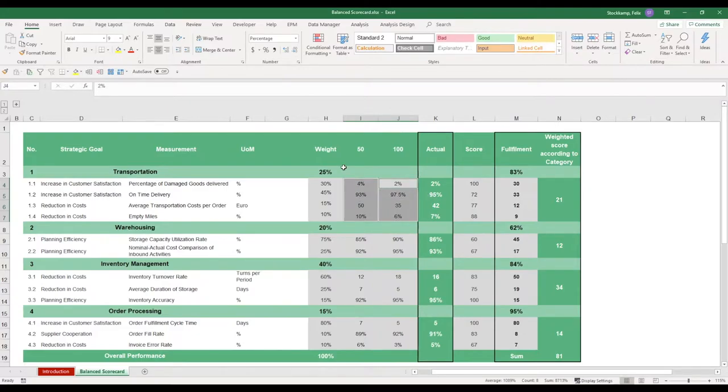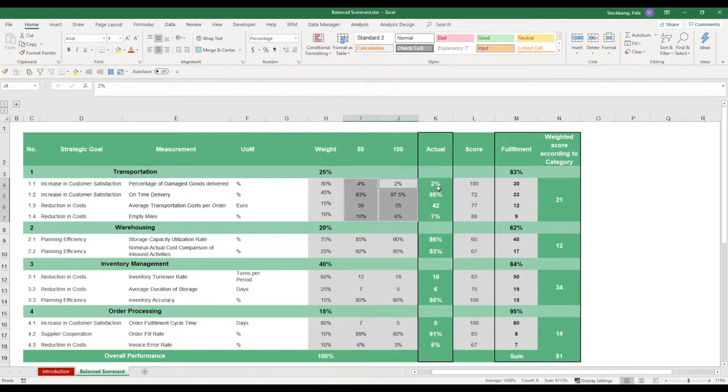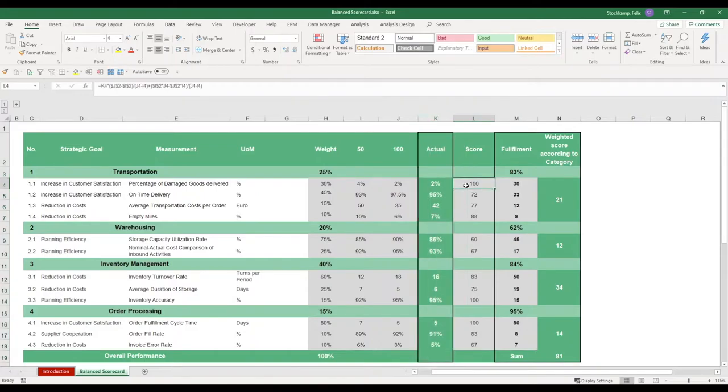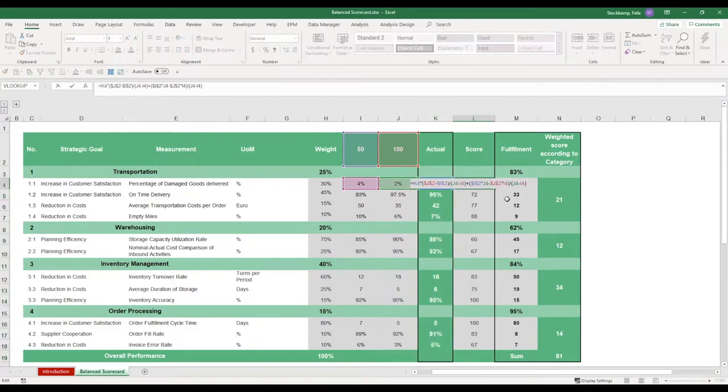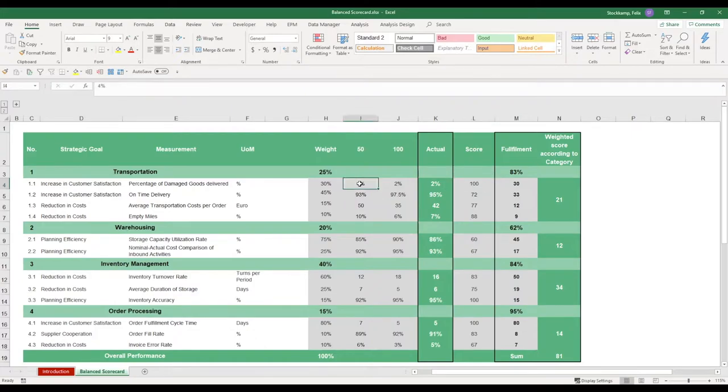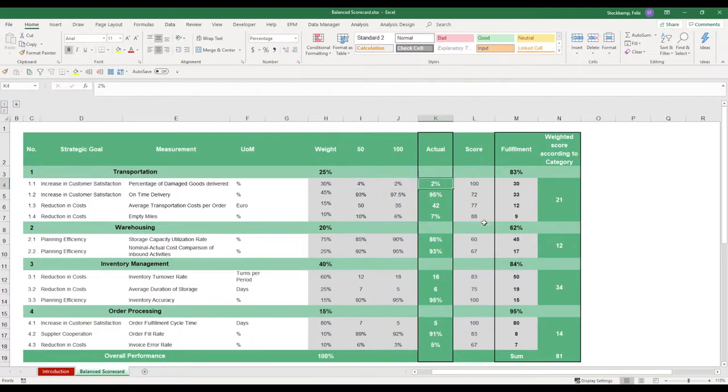Now once we are in the course of operations, we can then track the actual performance. And this can be entered here in column K. Based on this, we receive a score. Now the score is basically just an individual score that we receive based on the defined targets here in I and J compared against the actuals.